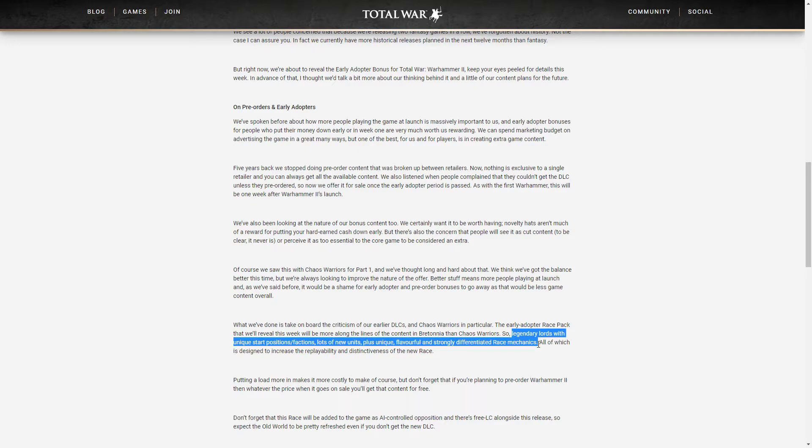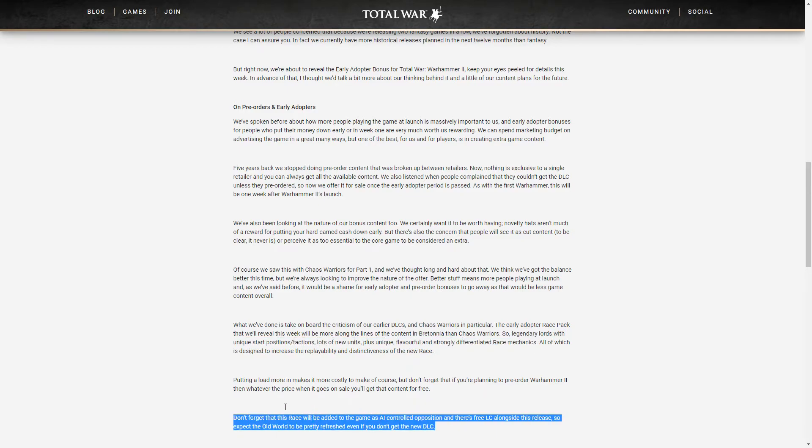Interesting, interesting indeed. Although we will be also getting free LC with that DLC so we'll have to wait and see that might be something for Chaos Warriors indeed and this is written here.